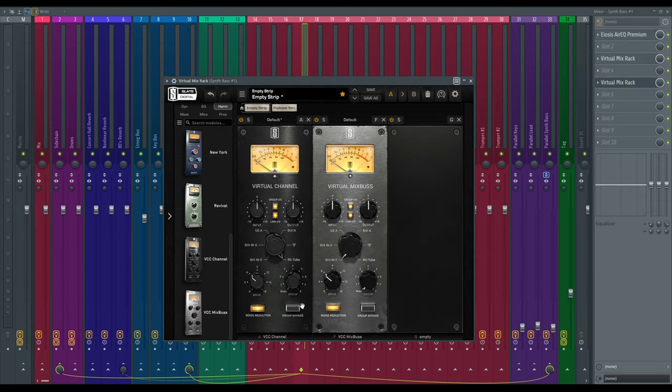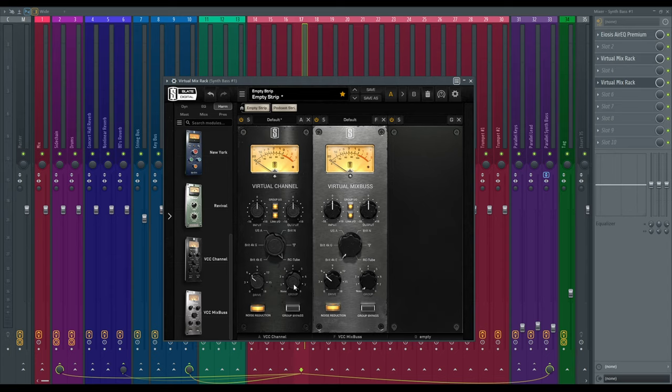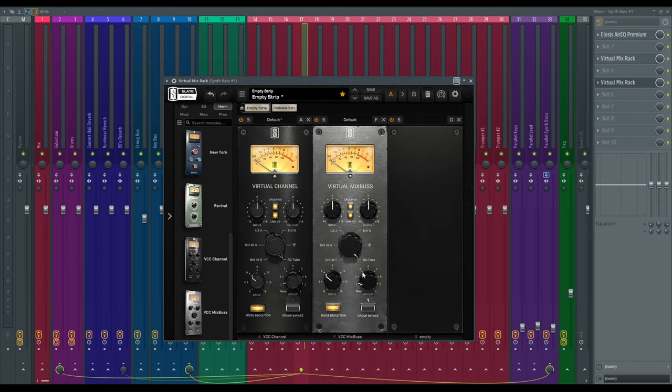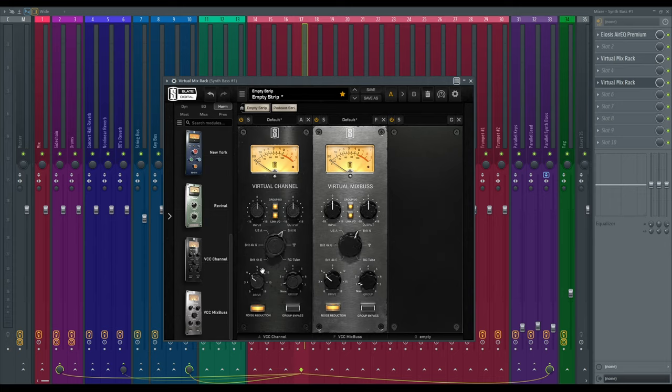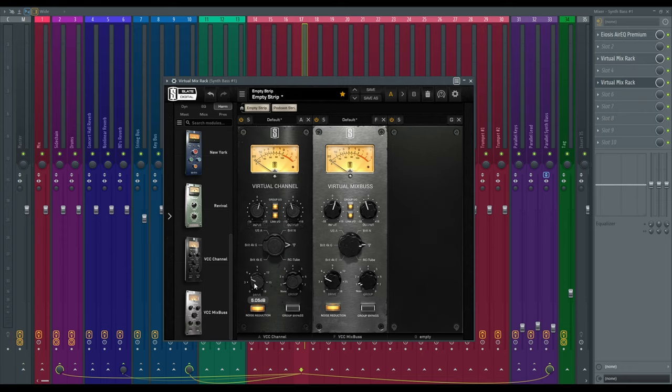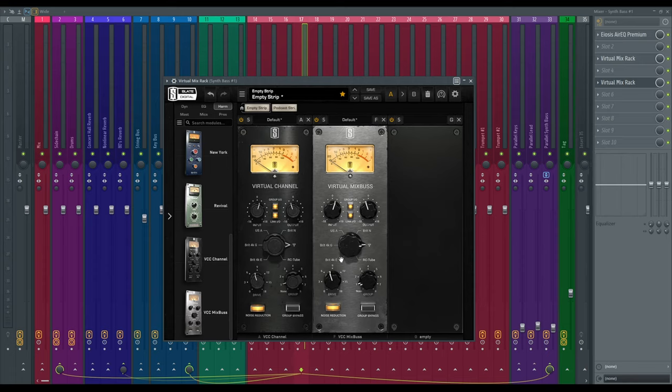Last but not least we've got this group knob. I don't really use this one too much personally but I can see where it'd be really useful. Let's say you've got a whole bunch of instruments and you want them all to be on the same console. You would set all those instruments to group A and just like that, this one adjusted so they would both be using the same console, in that circumstance the RC tube. But it'll also affect your input, output, and your drive. Basically anything that gets altered on one console gets altered on all of them so it keeps that consistency.